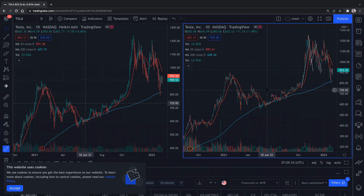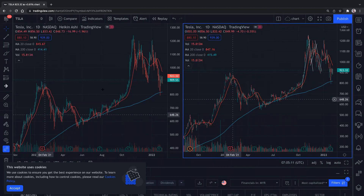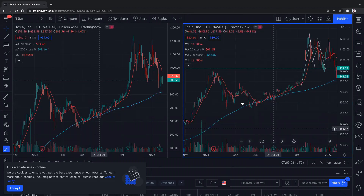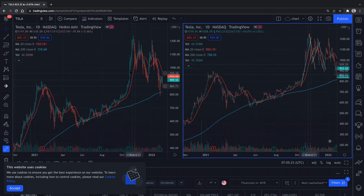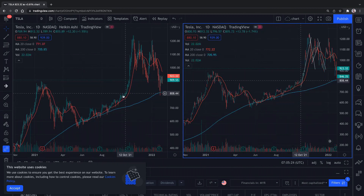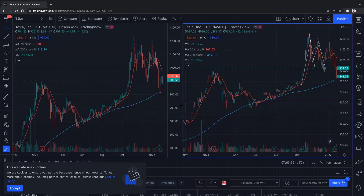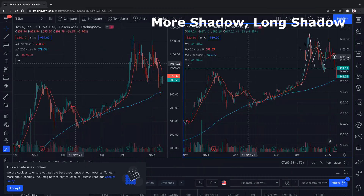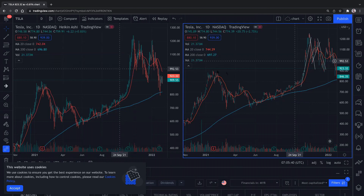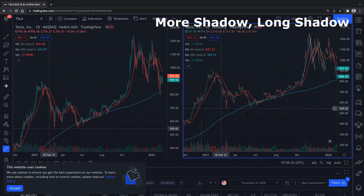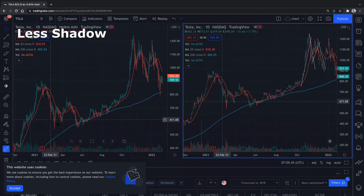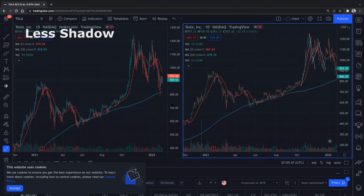The shape is the same, right? But what happened to the candlestick? Do you notice that this one has more shadow — the long shadow, the tail — whereas this one has less shadow. That is one difference.